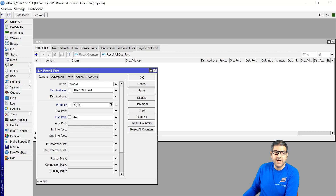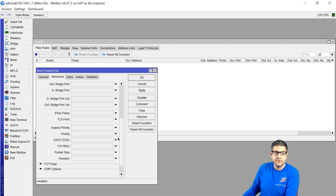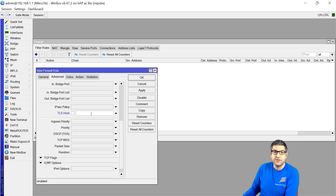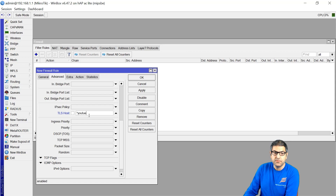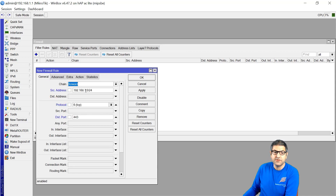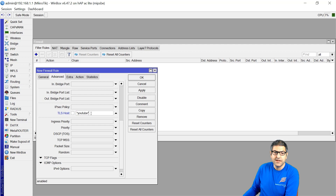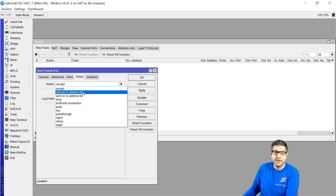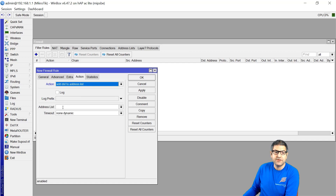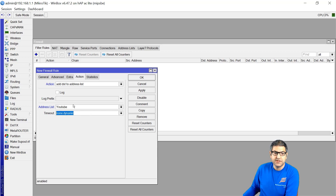Now we go to the Advanced tab. If we scroll down, you can see we have the TLS host field. You can put the server name, but you can also use a regular expression. I will use a regular expression — it works perfectly. You put asterisk, then write YouTube, then asterisk. The action is to add the destination — meaning the YouTube server IP — into an address list. I will name this address list YouTube.